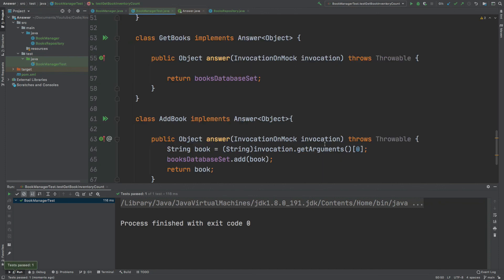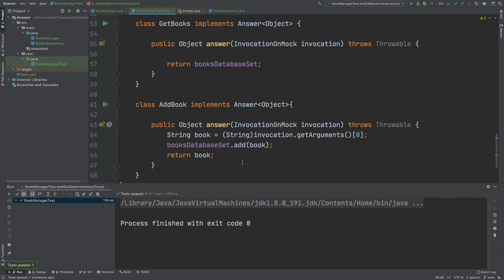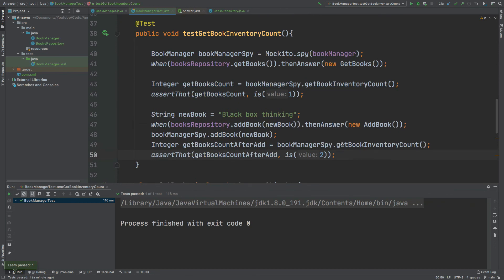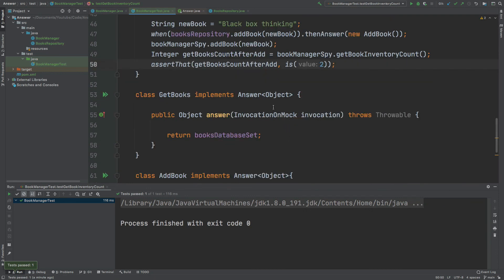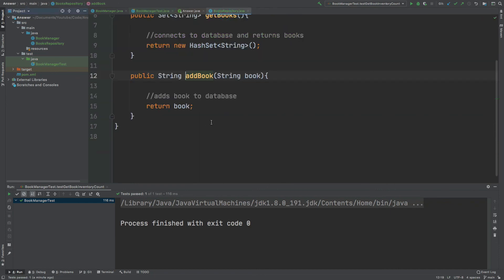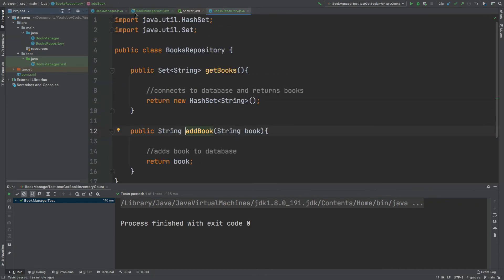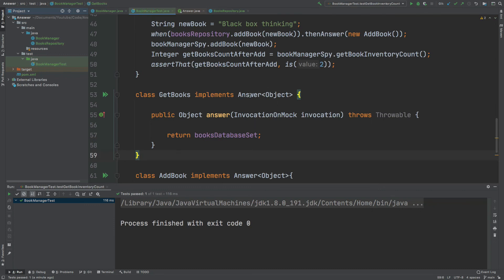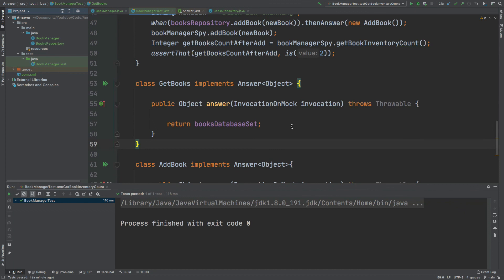That summarizes this video on how we can use the Answer functional interface — implementing it within our test class to enable dynamic stubbing that represents our application within test code, allowing us to combine different method calls and ensure they work as expected. One caution: be very careful when creating these Answer implementations, as they will need to be updated when application logic changes. For example, if getBooks starts filtering, the Answer implementation for getting books must replicate that same behavior.